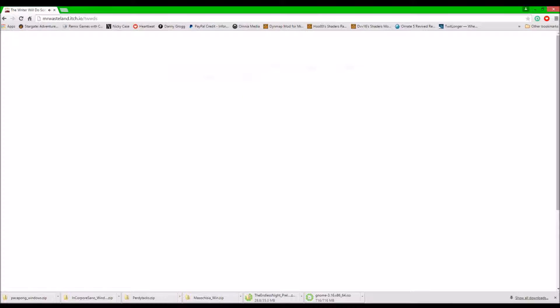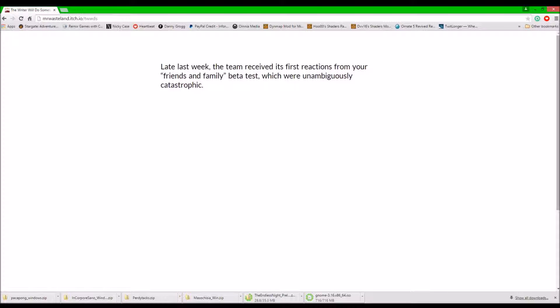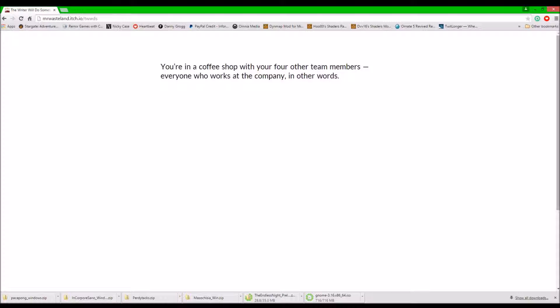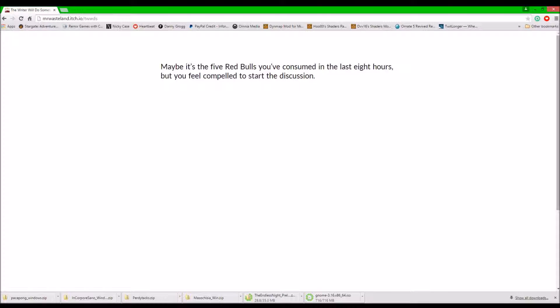One year later. In a world of idiots. You're the lead writer on Like a Thief in the Night, a combat-free exploration-based NPC. Latin is supposed to be one month away from shipping. Last week, the team received its first reactions from your friends and family beta test, which were unambiguously catastrophic. You have that fingers. You're now in a coffee shop with your four other team members, everyone who works at the company. It is Monday, 9:30 a.m. A heavy, damp towel smell when you're setting. Maybe it's the five Red Bulls you consumed in the last eight hours, but you feel compelled to start the discussion.